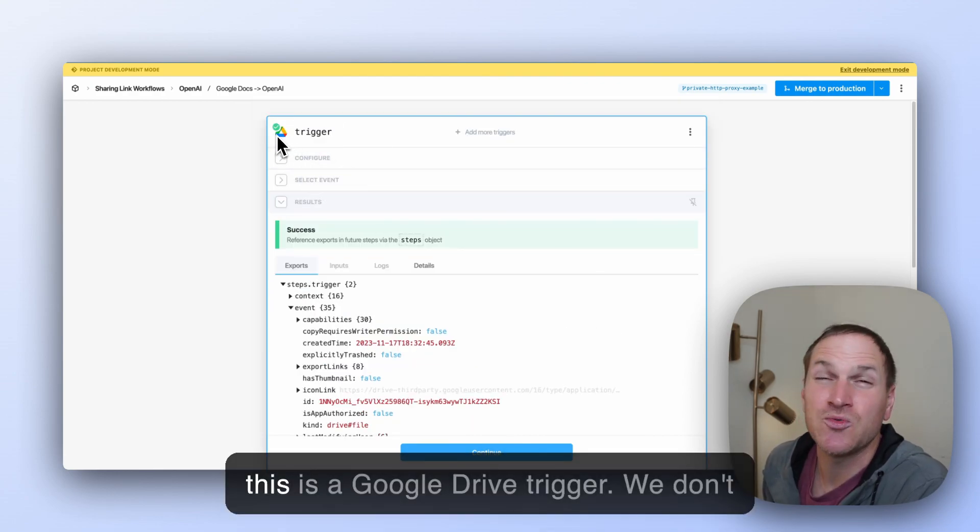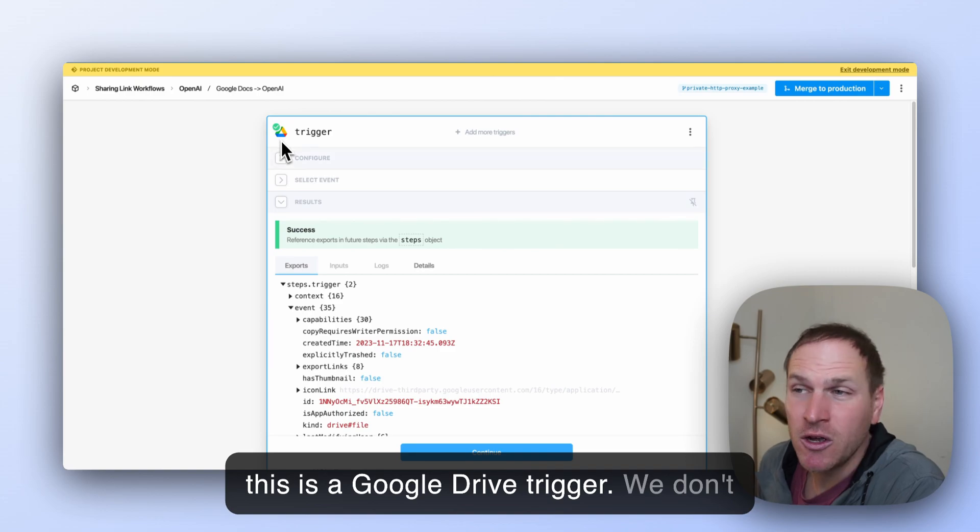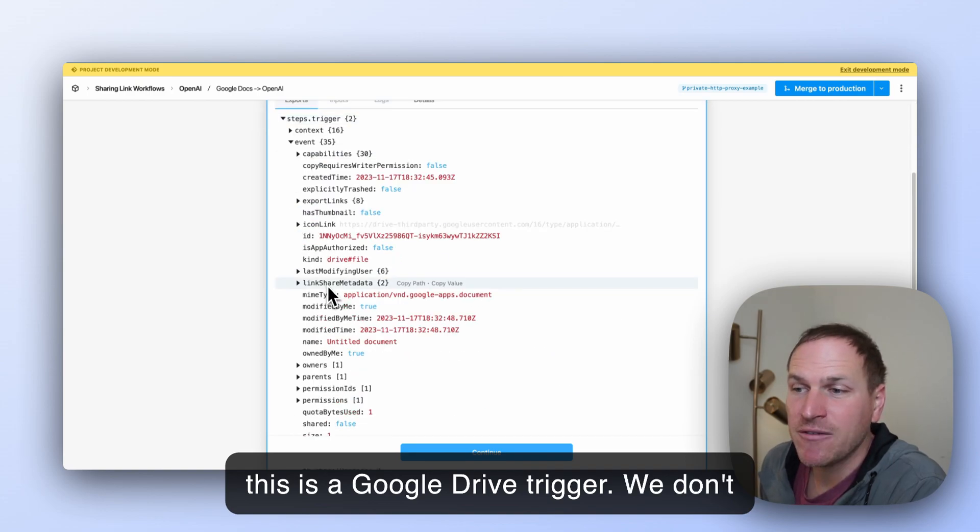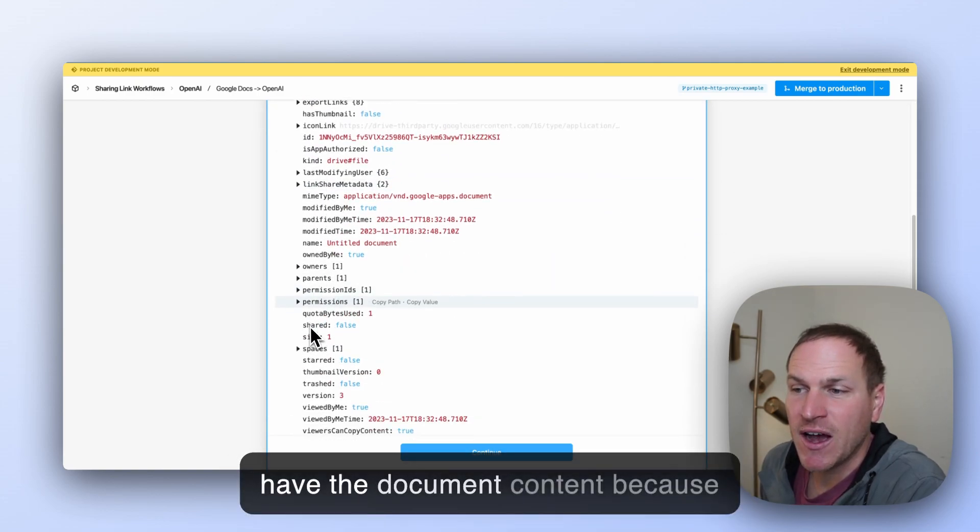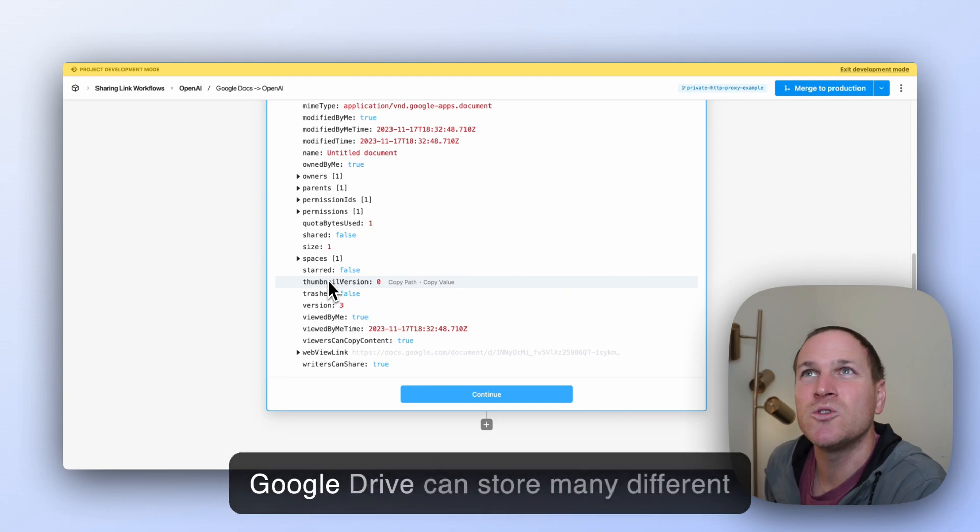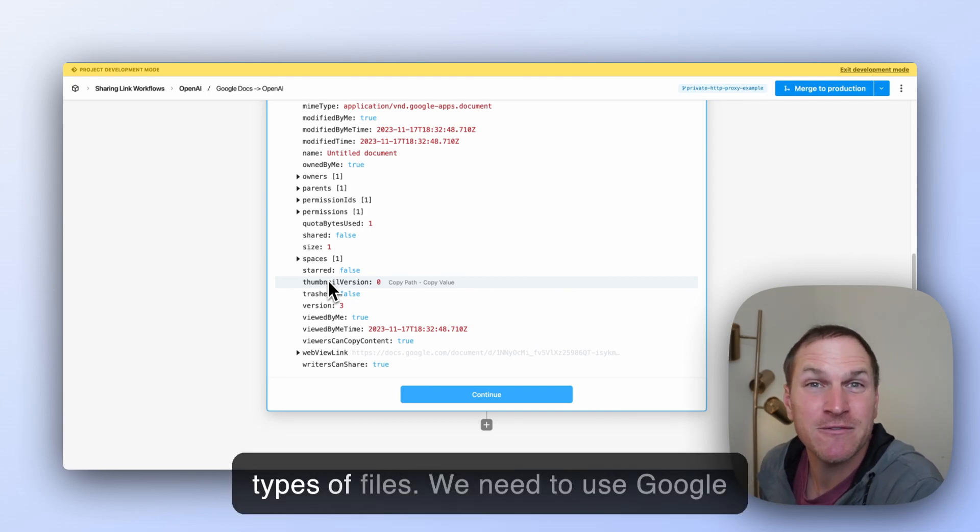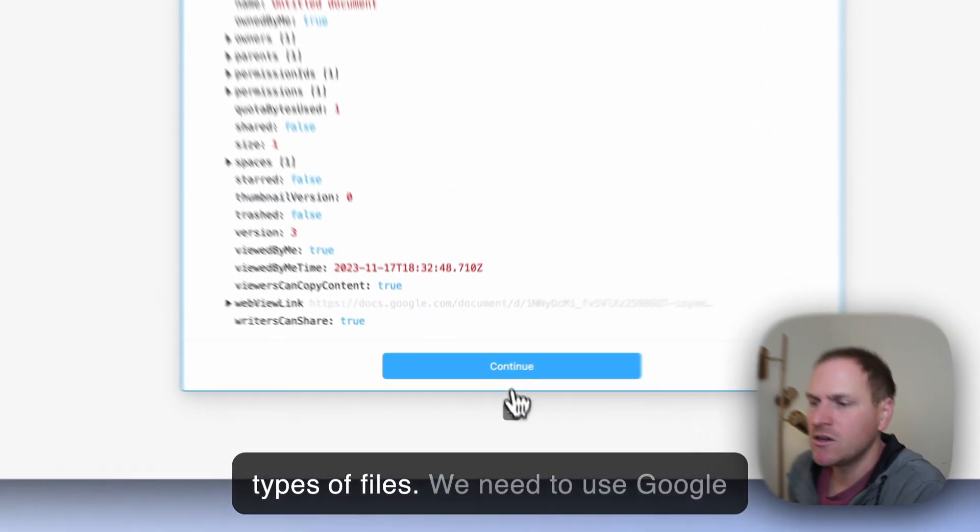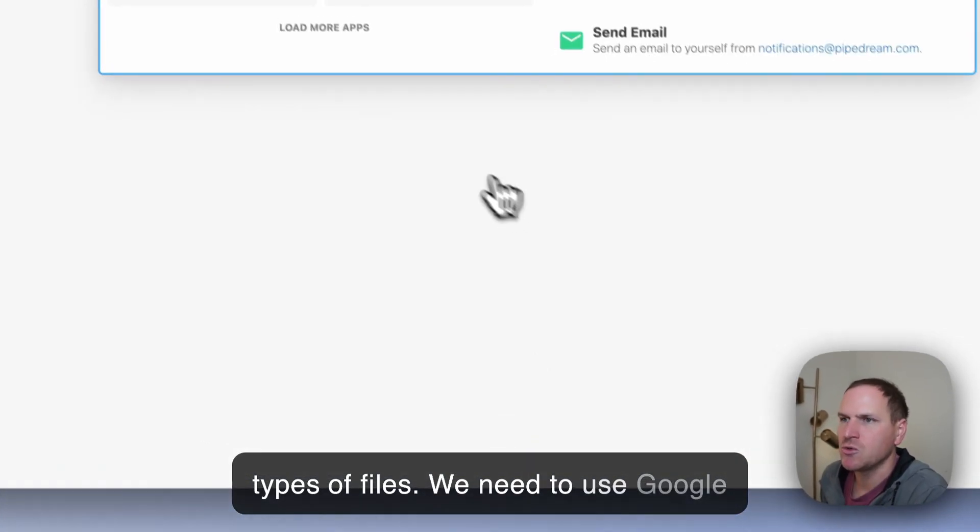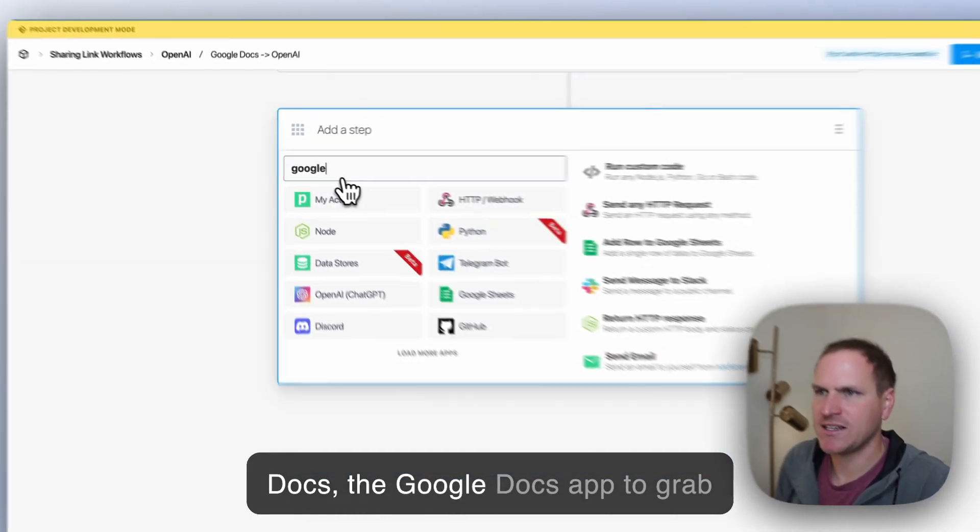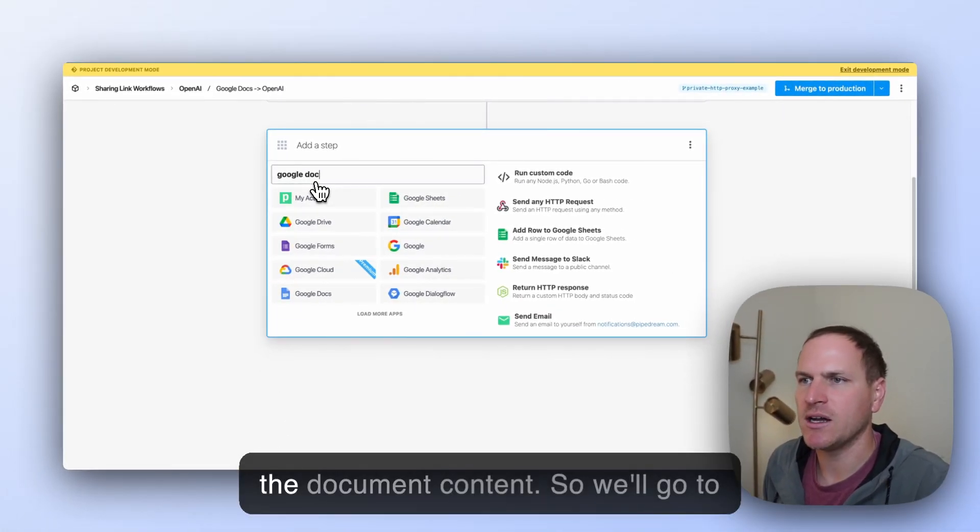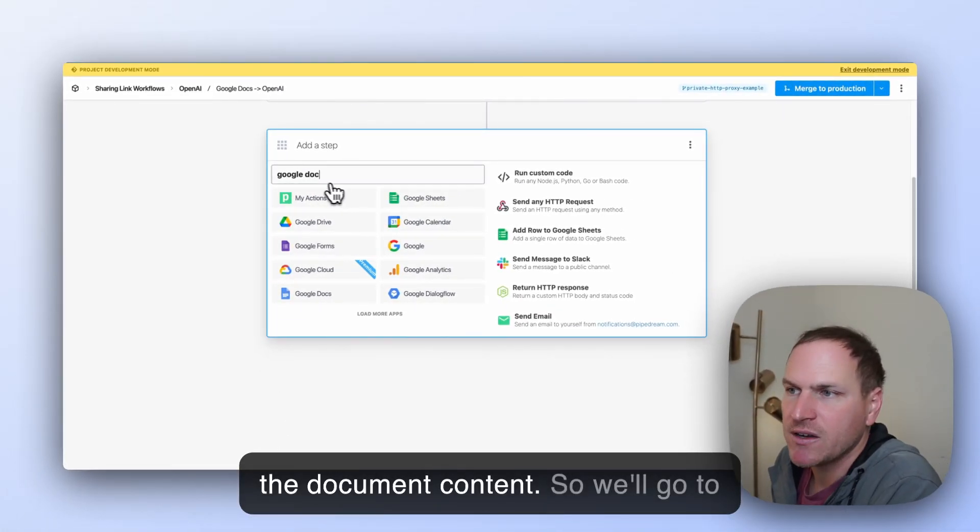Because remember, this is a Google Drive trigger. We don't have the document content because Google Drive can store many different types of files. We need to use Google Docs, the Google Docs app, to grab the document content.